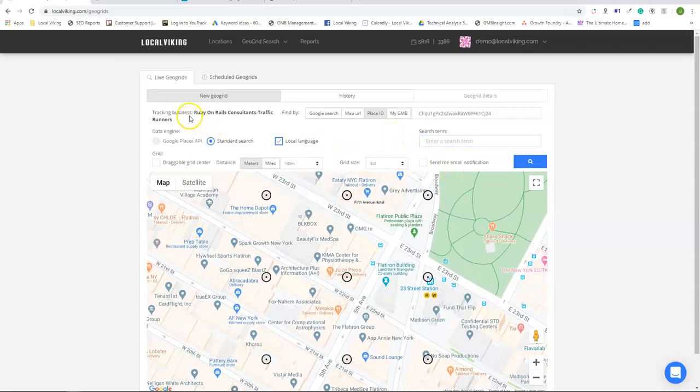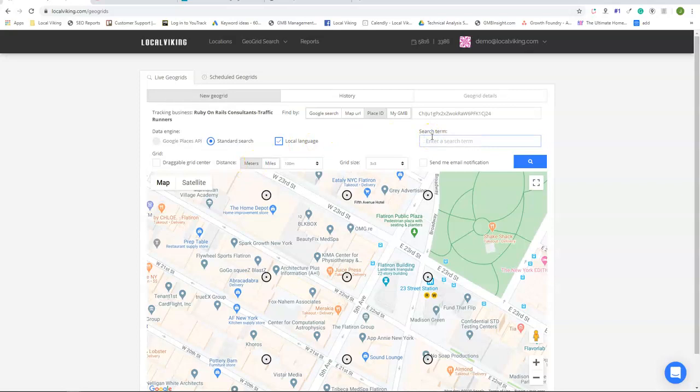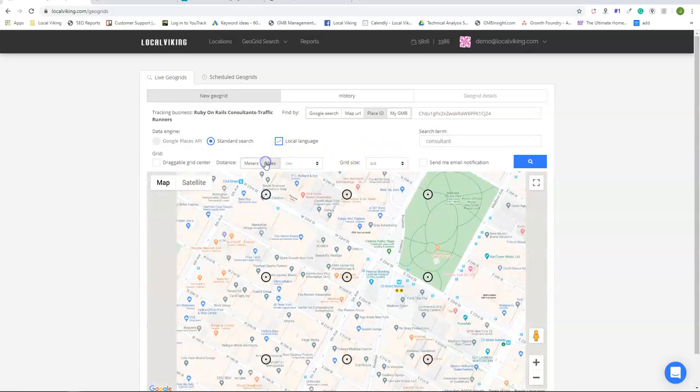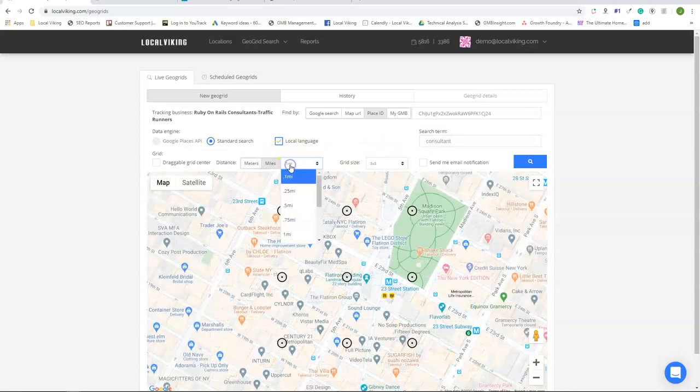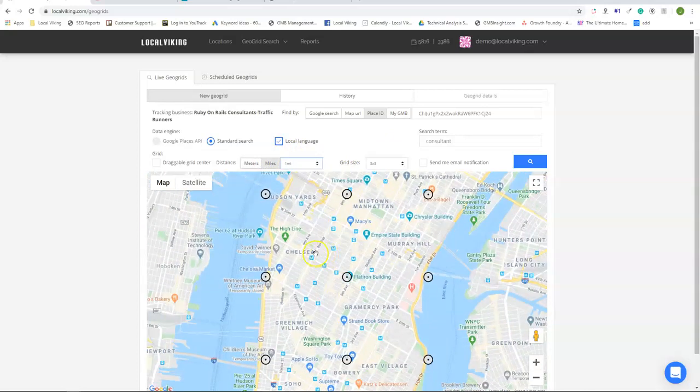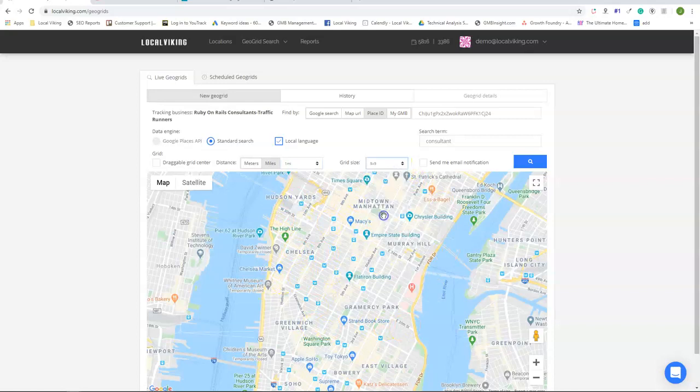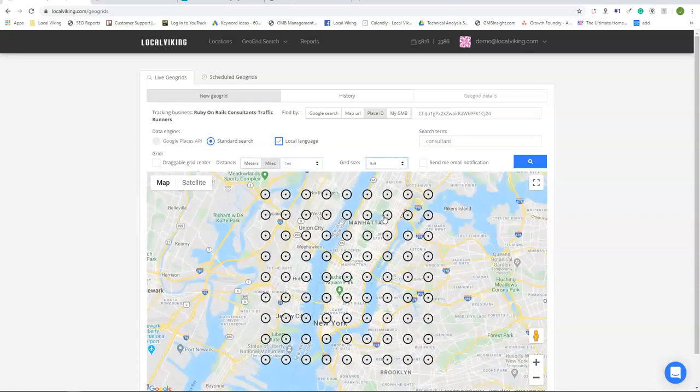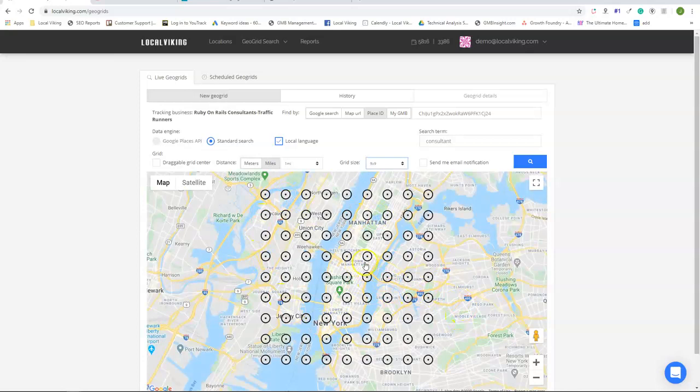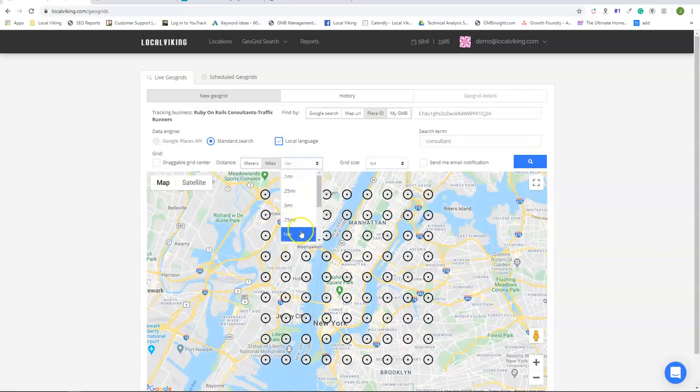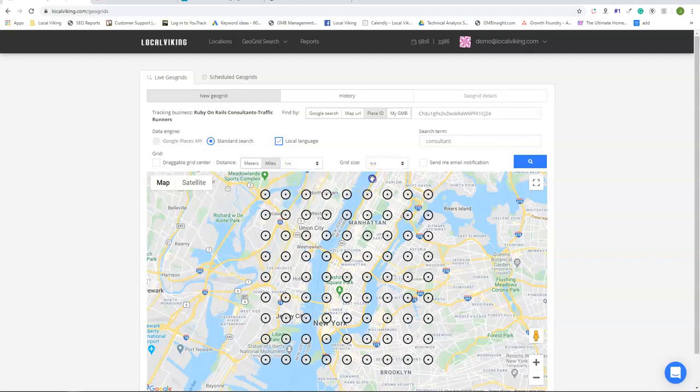Once you've identified the listing you want to run a GeoGrid for, you're going to enter in the keyword that you'd like to run the report for. And you can set up the settings. So I recommend doing a mile between each of the nodes and setting the grid size for 9x9. This is a great baseline setting to start with and you can increase or decrease the size or the distance between each node as well as the grid size at will.